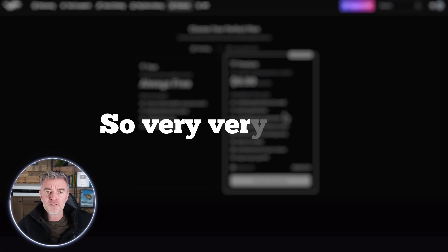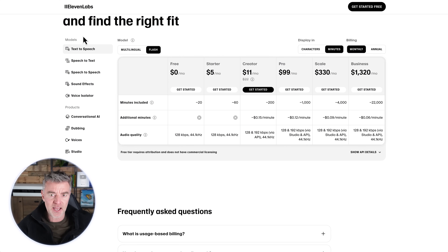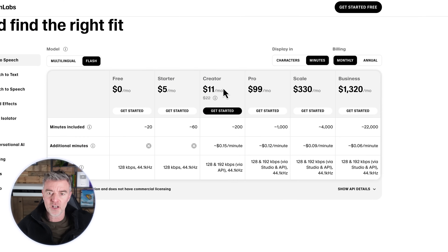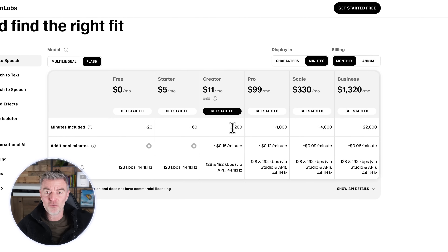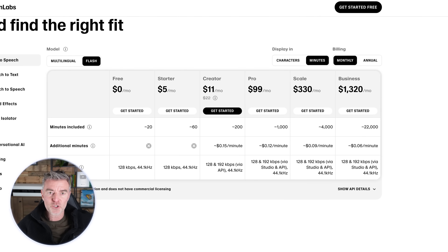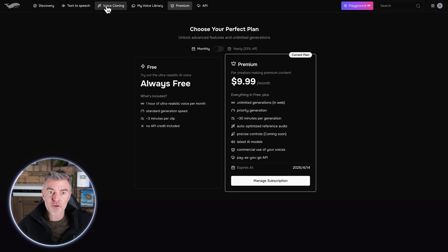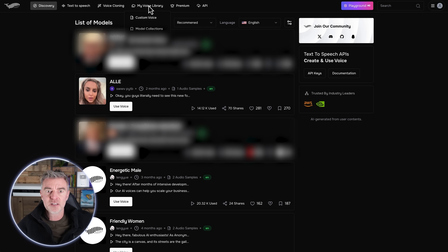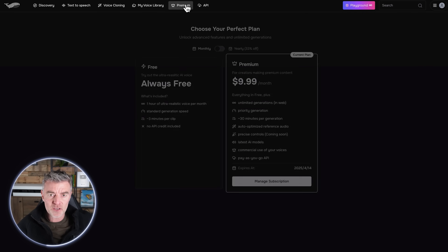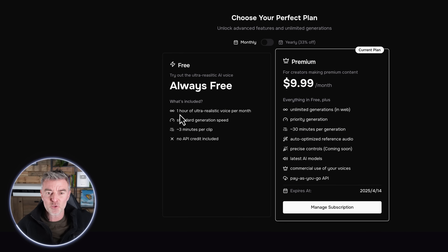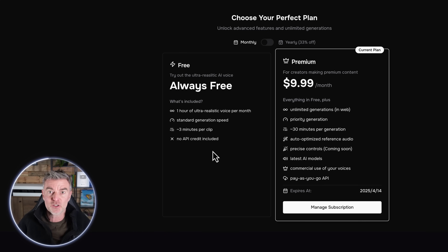You've got all the different controls and commercial use of your voices, plus pay-as-you-go API. Compare that to ElevenLabs — they charge like $22 because it's half price only for the first month with the creator plan, and then you only get up to 200 minutes of audio. After that you're getting billed per minute. So it is a better option from a pricing point of view. In my experience the voice cloned of me is bang on compared to other ones I've used. They also have a free plan — always free — where you can generate up to an hour of ultra-realistic voices per month, up to three minutes per clip, which is perfect for short videos.